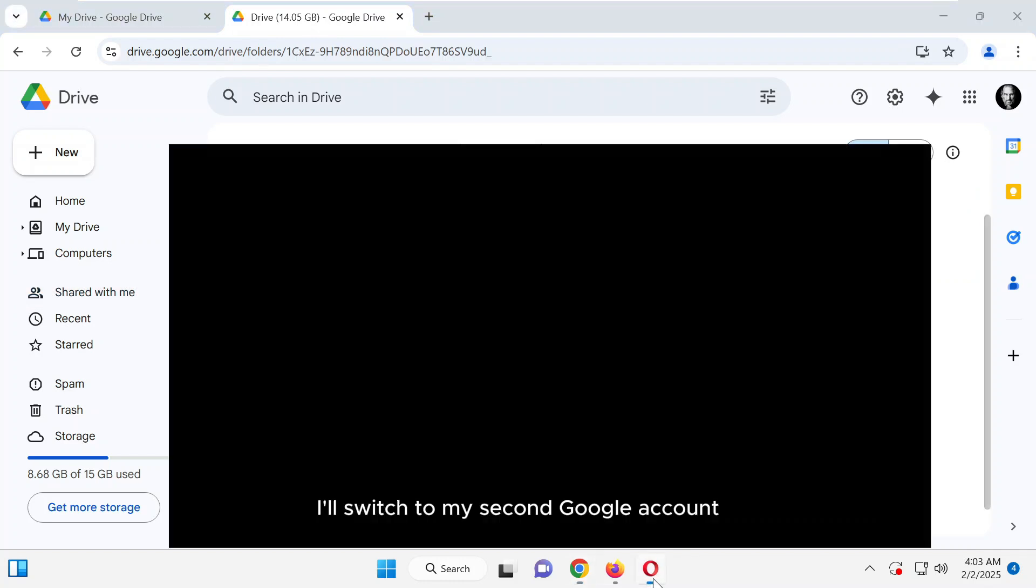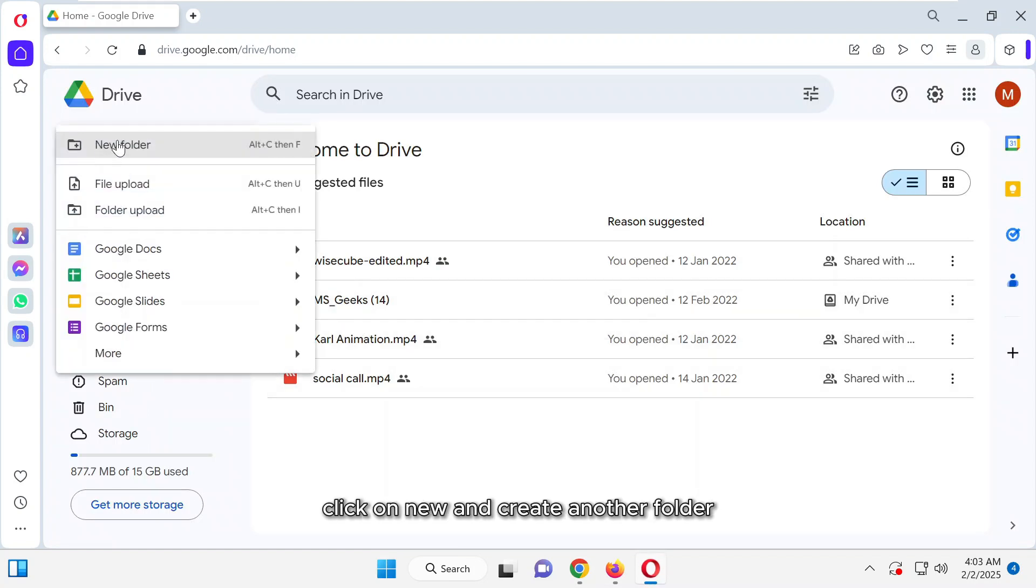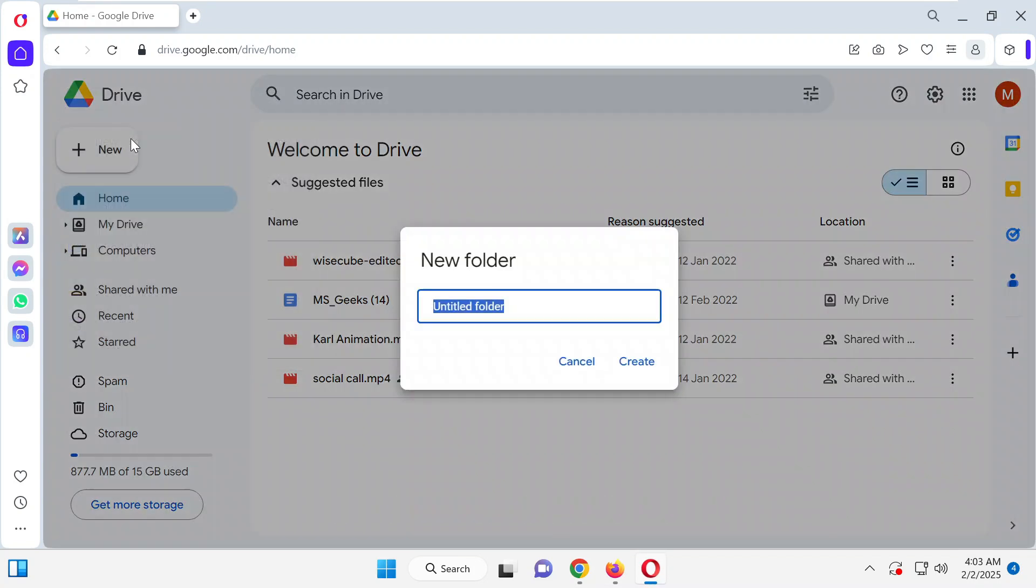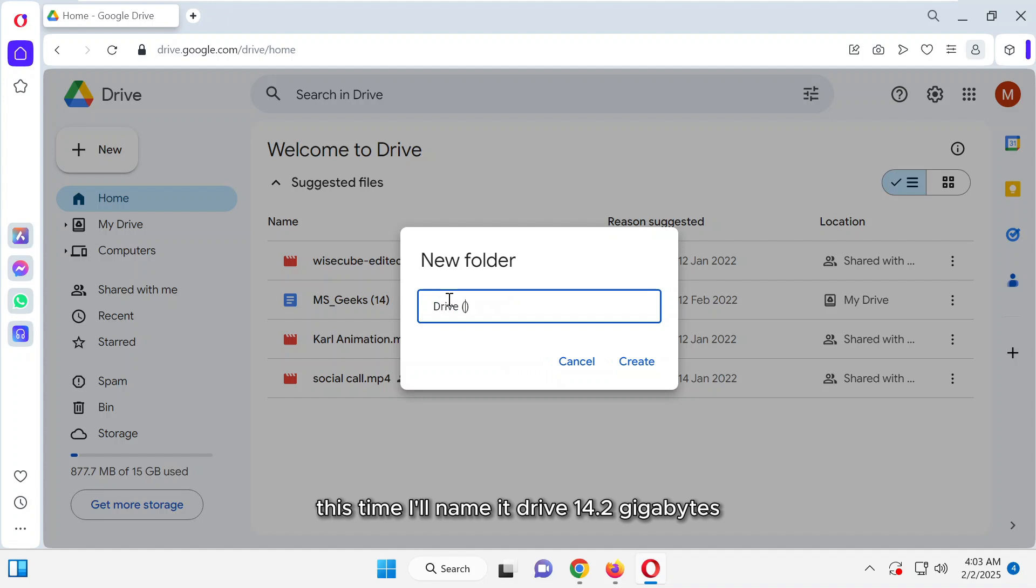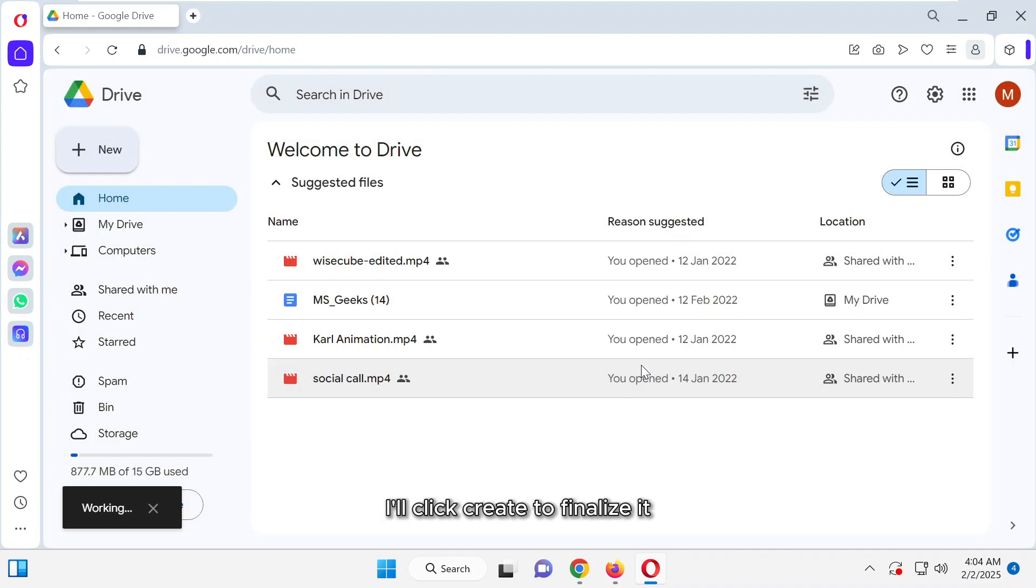I'll switch to my second Google account, click on New, and create another folder. This time, I'll name it Drive 14.2 gigabytes, since this account has 14.2 gigabytes of available storage. After that, I'll click Create to finalize it.